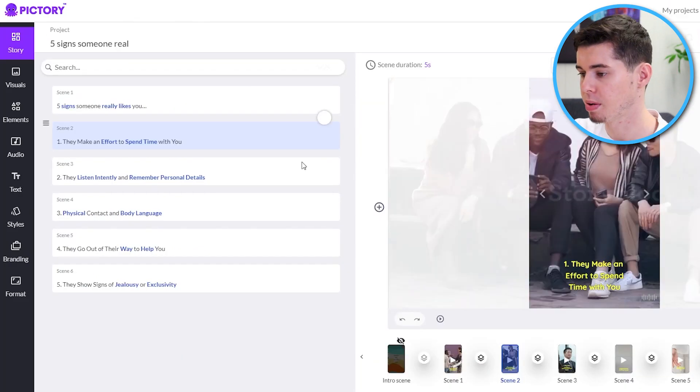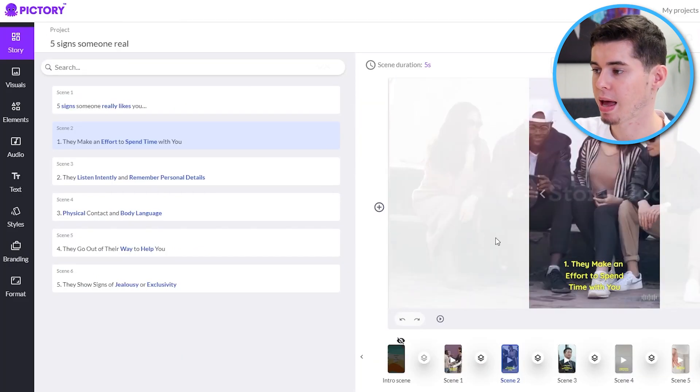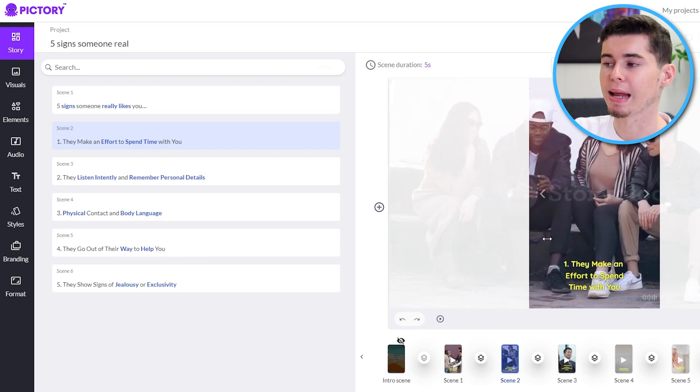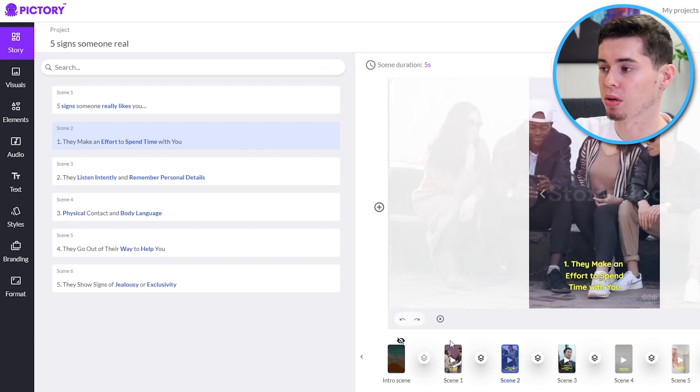Now, once again, comparing that to Pictory, it is much harder to get the video done in a way that it's actually worth it. So, yes, the video is done already. That is good. That is flawless. However, the video quality is nowhere near this.